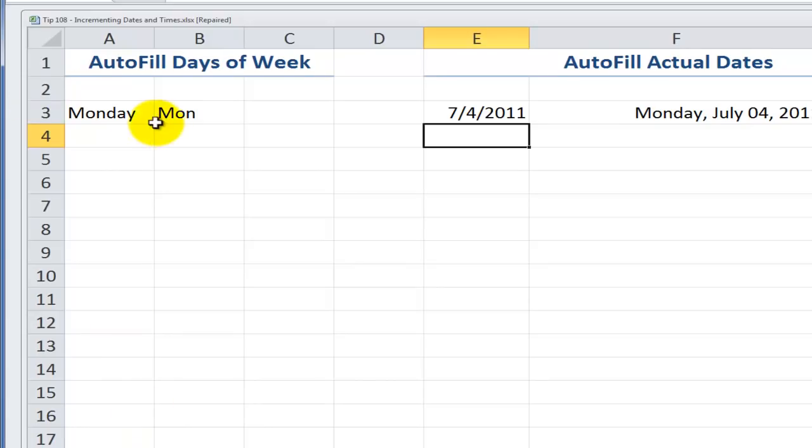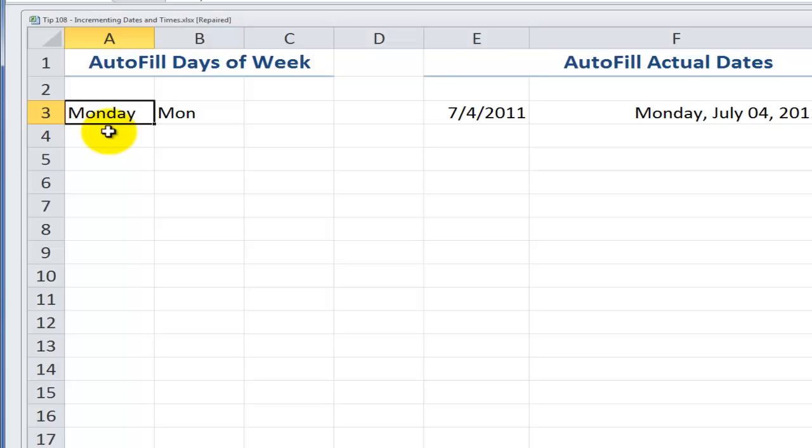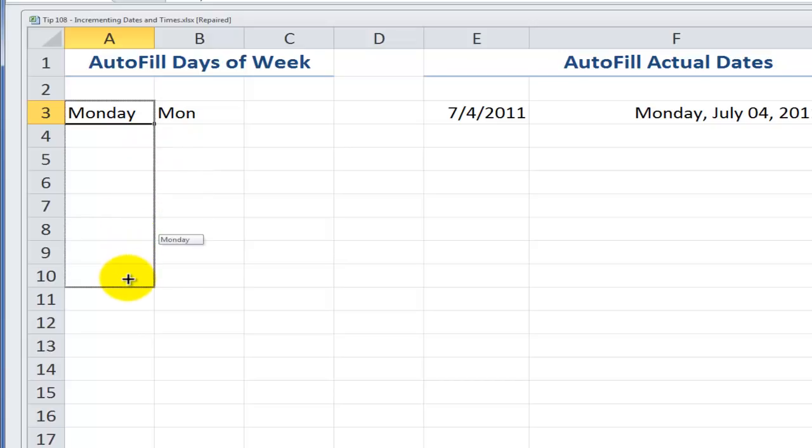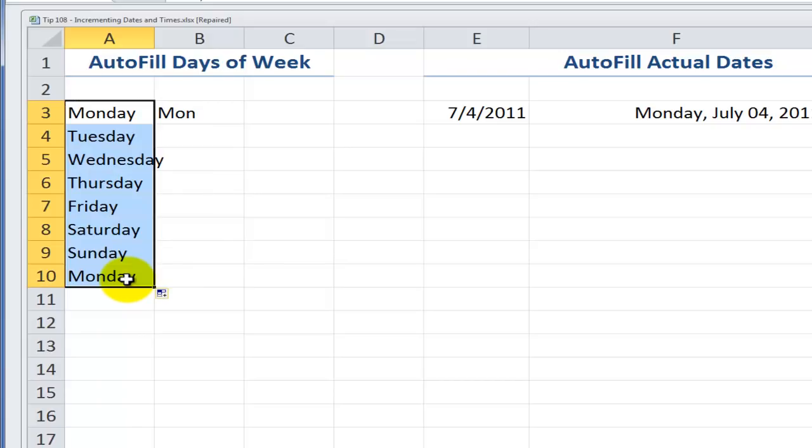Let's first talk about Autofill. Monday is one of the days of the week. The days of the week is a list that is built in to Excel, and we can use this to our advantage when we want to use the Autofill tool. When we want to Autofill, move your mouse down to the lower right corner of the starting cell, and then just simply drag in the direction that you wish to Autofill. Release the mouse.